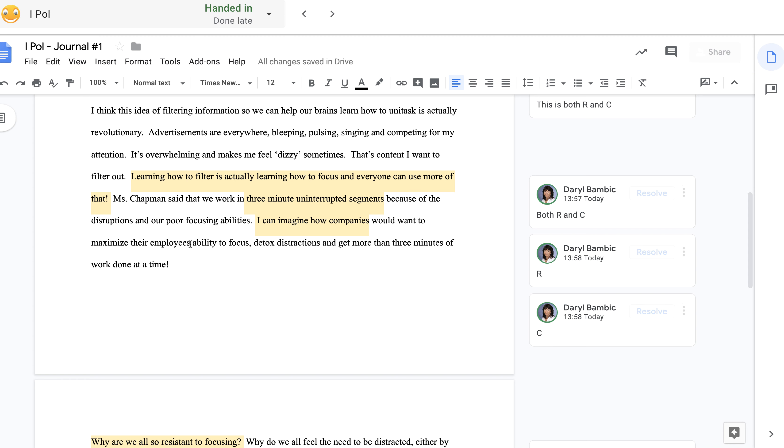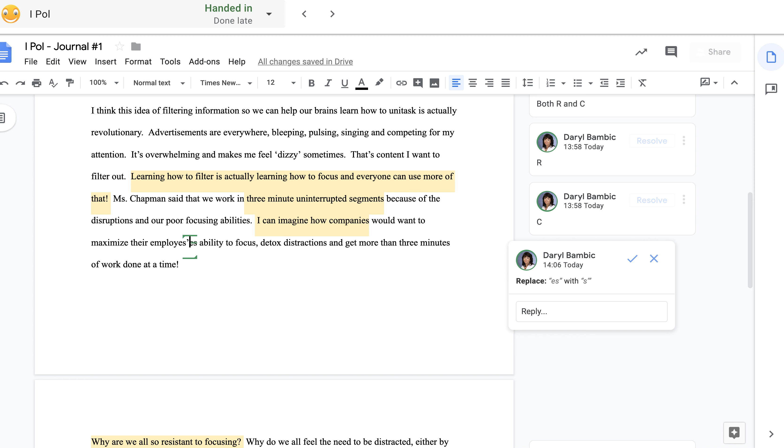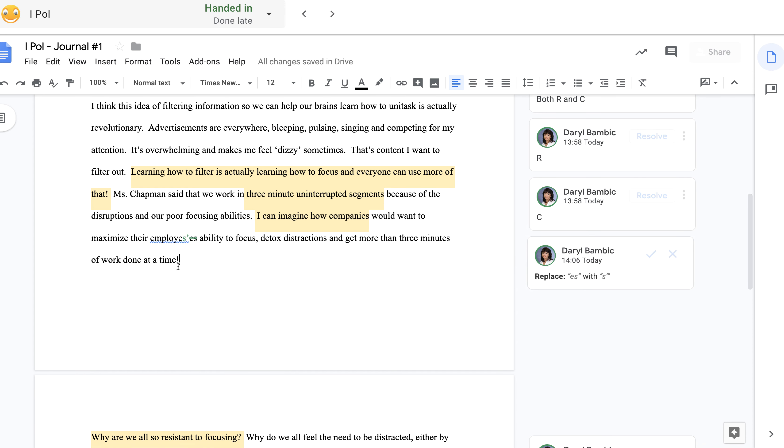This is a grammatical error here because I'm forgetting, it's 'their employees,' so guys, this needs to be plural and I need to have an apostrophe. Make it plural and put the apostrophe to show that it's about the ability. So I wouldn't get full marks for my writing. Maximize their employees' ability to focus, detox distraction, and get more than three minutes of work done at a time.